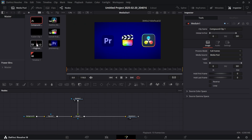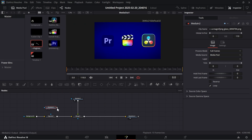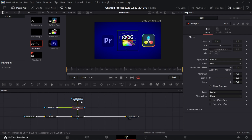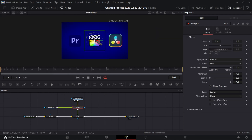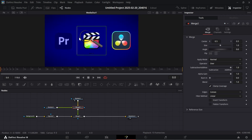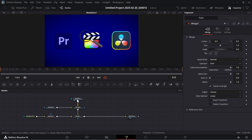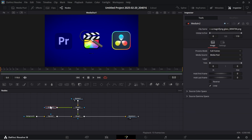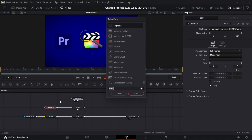Now add the lens PNG and connect it to Merge 1 like this. Now we have to adjust the position and size of the PNG — to do that, add a Transform in Merge 2.